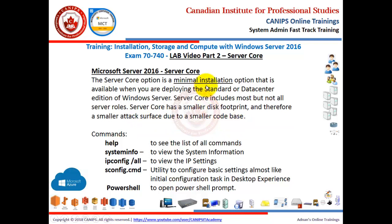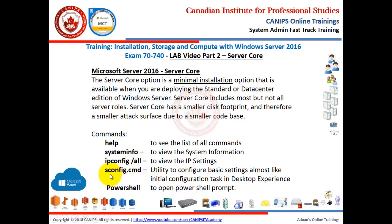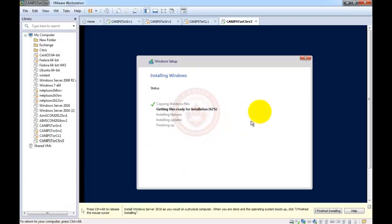Server core is a minimal installation that can be installed very quickly. It does not have as many roles or applications available. In short, it has a very small attack surface, meaning hackers won't be able to easily compromise the server compared to a full installation. The commands I'm going to use once the server is installed are: 'help' to see all available commands, 'systeminfo' to view system information, 'ipconfig' to see IP configuration, and 'sconfig.cmd' — a small utility that comes with server core — to set the computer name and IP address, similar to initial configuration tasks in a full installation. Finally, we can run 'powershell' to open a PowerShell prompt.